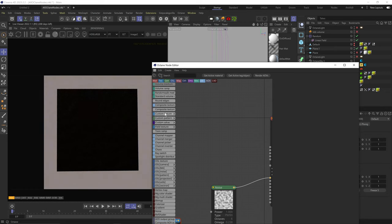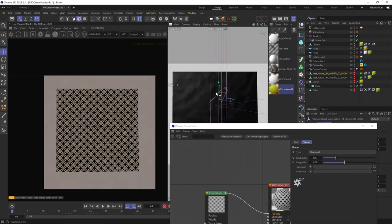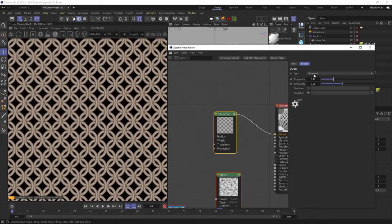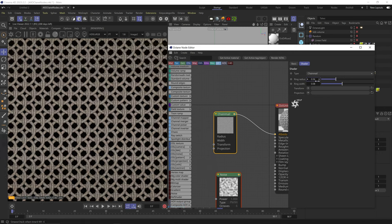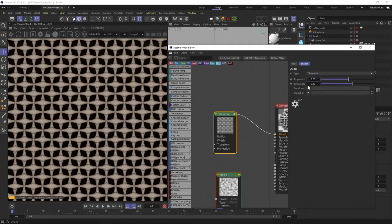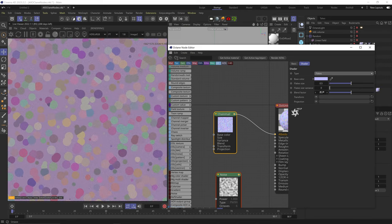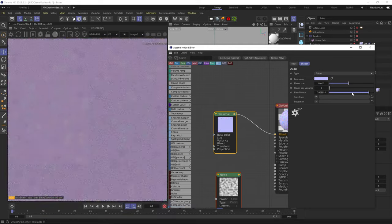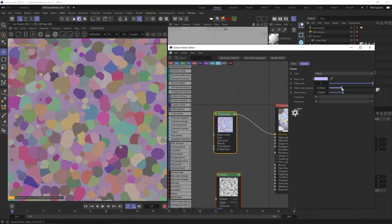Next node category is the custom pattern nodes — all procedurally based patterns. First is the chainmail node, which creates an interlocking chainmail pattern. You can change the radius and width of each ring, and assign a transform and projection node to affect the pattern. Next is the color squares node — a simple pattern of colored squares. Next is the flakes node, giving a spotted pattern mostly used on the normal channel for a glitter or car paint effect — change each flake's size, blending with background, and size randomness. Increasing size and reducing randomness creates a colored Voronoi effect.